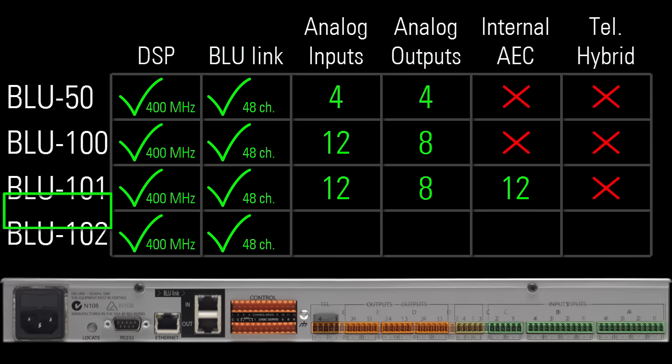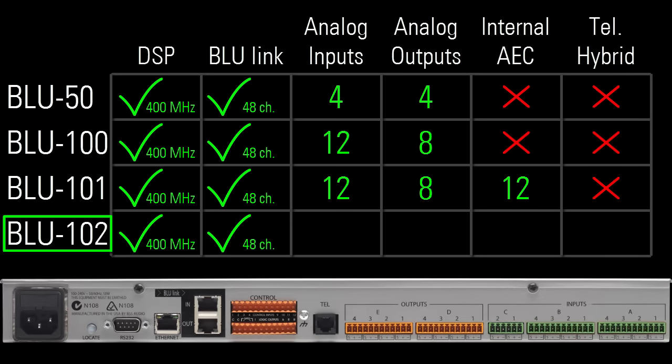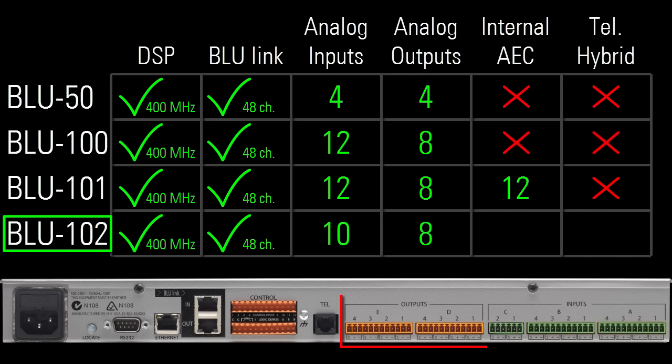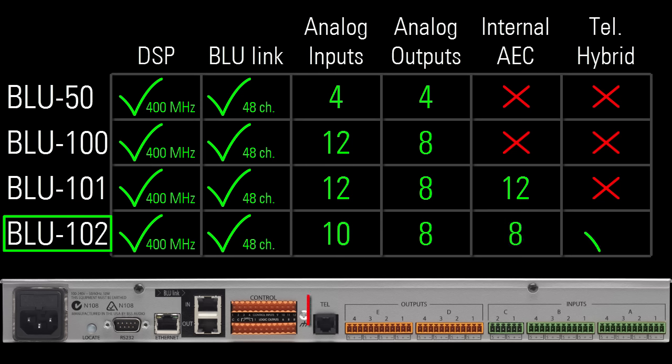The Blue 102 has 10 analog mic line inputs, 8 line level outputs, internal DSP chips dedicated for 8 channels of AEC processing, and also a telephone connection.